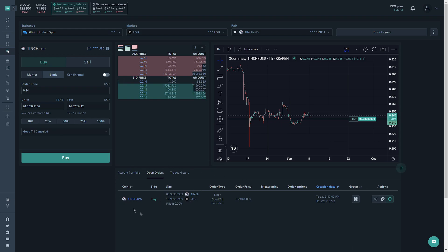So we'll go over this section down here in a moment, but first let's go over the ask price, the bid price, and the chart.